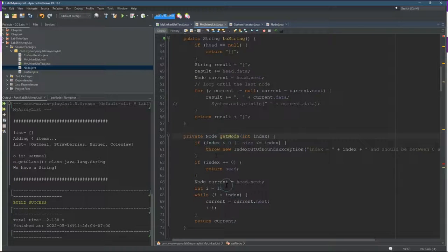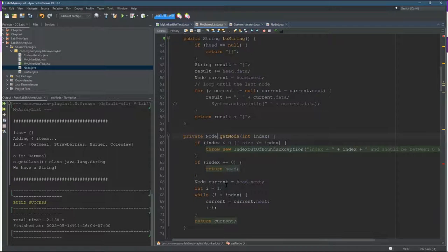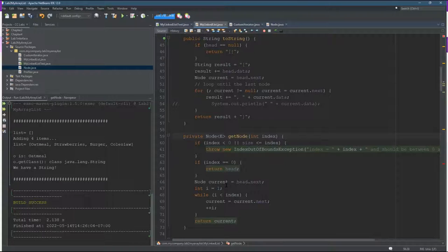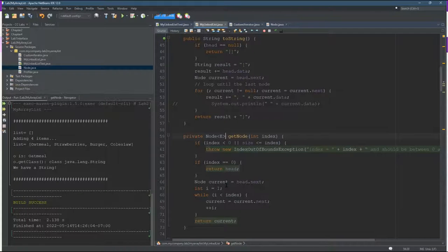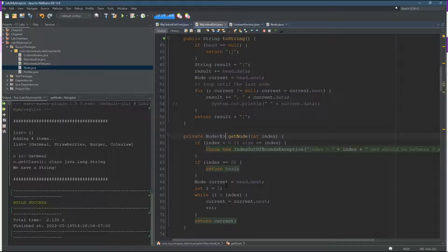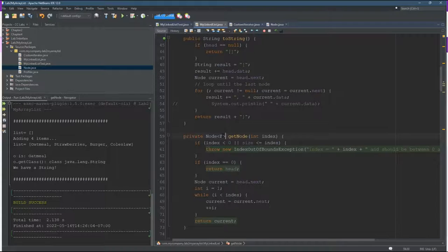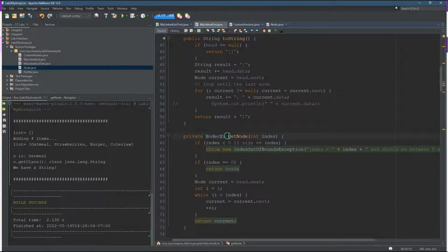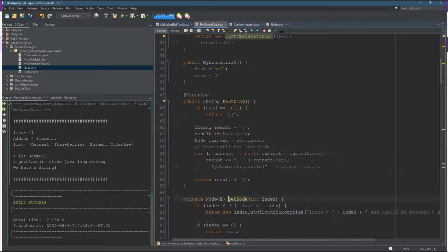All right. So what's the problem here? Well, it's returning a node, but should be returning a node that already has the type attached to it. And so there we go. Now node has a type attached.